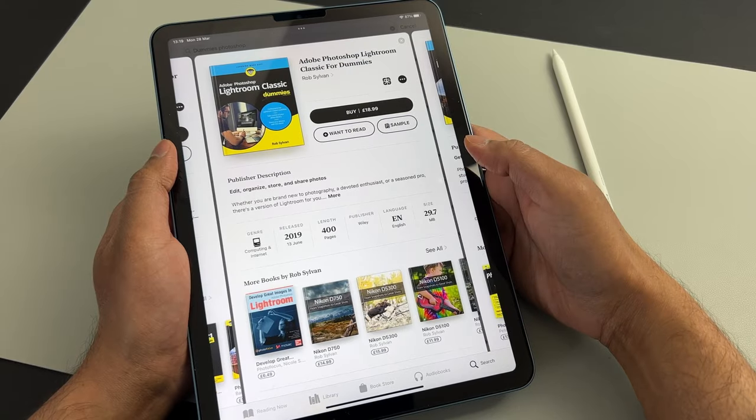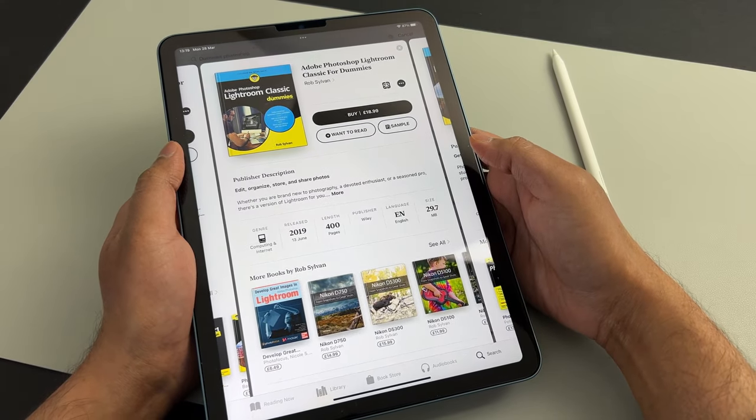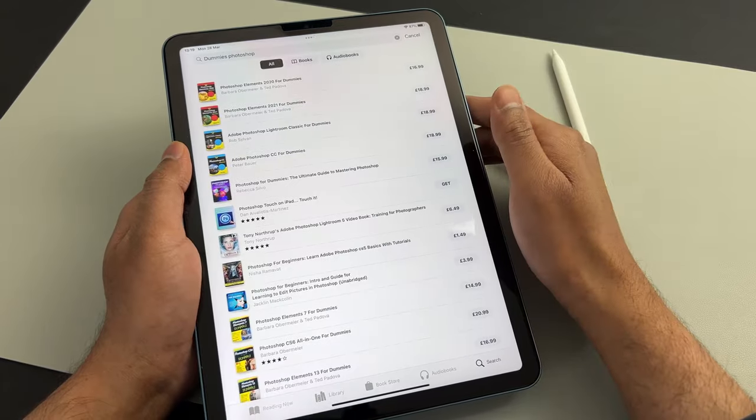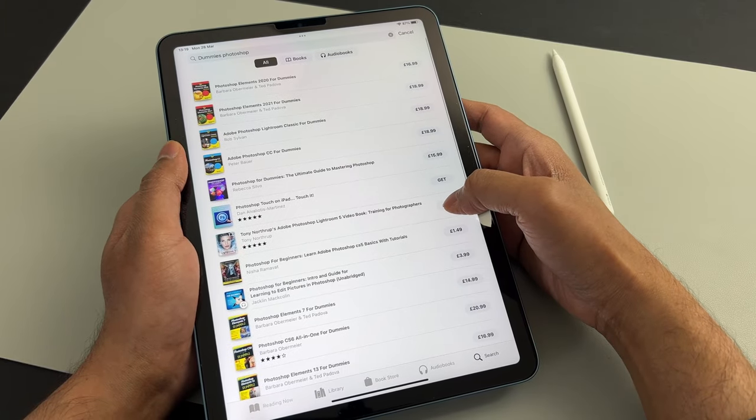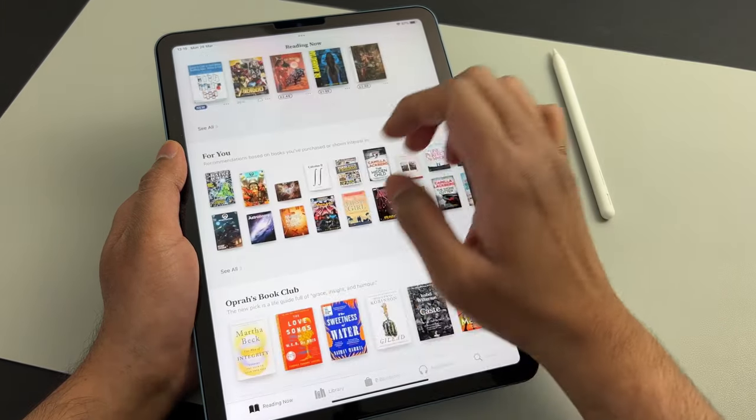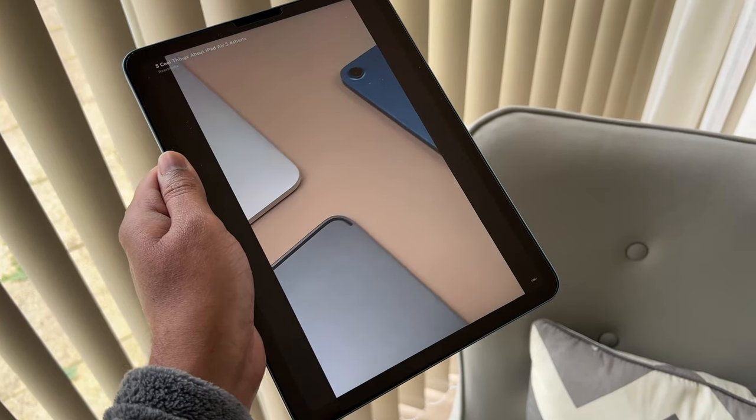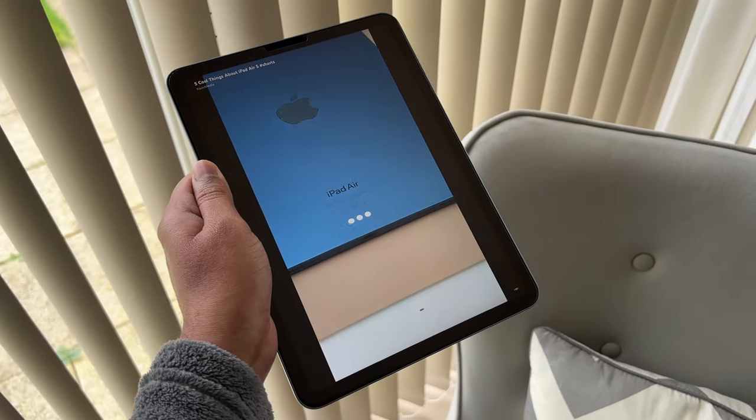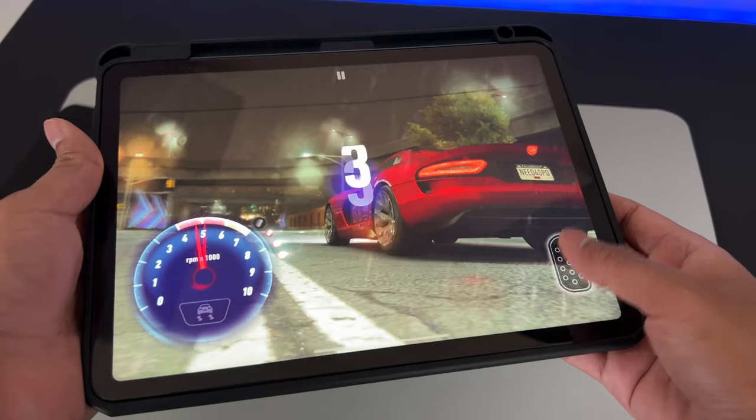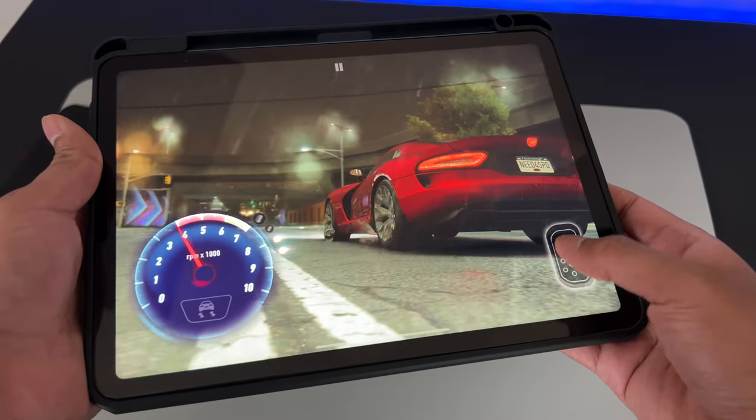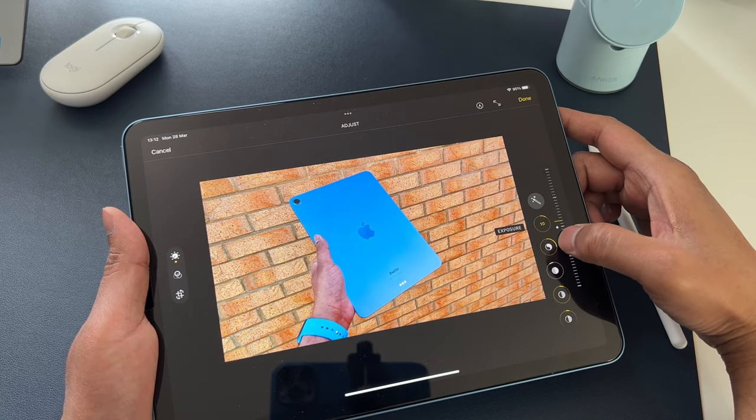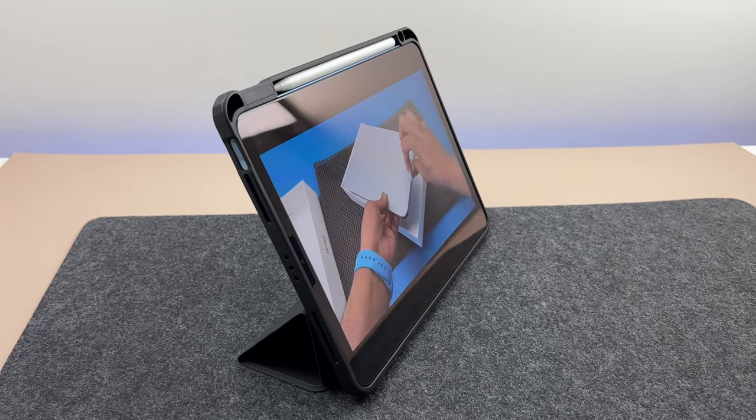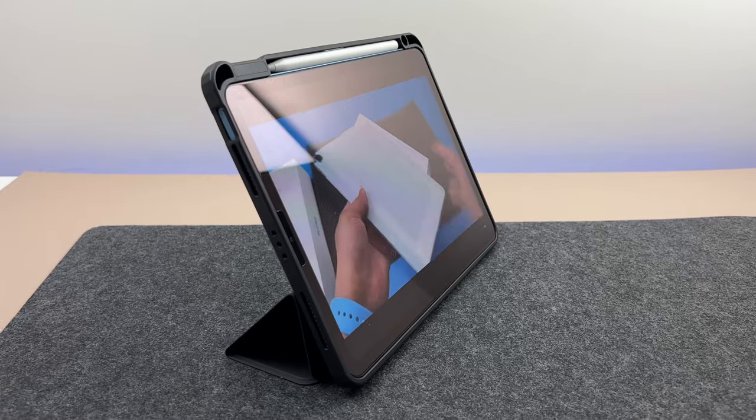So I think I covered all grounds here guys. Bottom line is 64 gigabytes will be enough on the iPad Air 5 if you: a) watch all content via streaming services and not download videos and movies, b) do not install many heavy resource intensive games at once, c) do not build up a huge photo library. If you use the iPad as a content consumption device, then you'll be totally fine.